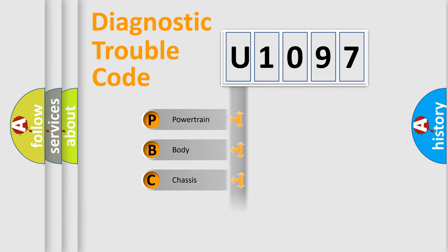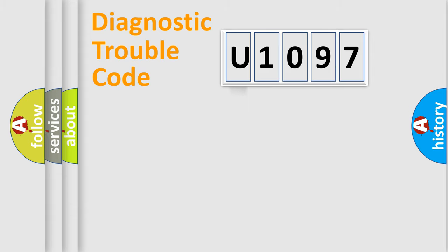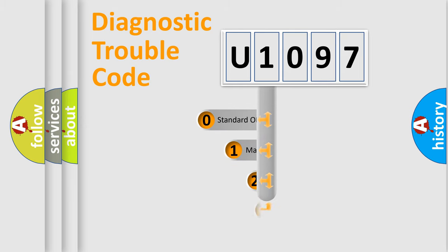Powertrain, Body, Chassis, Network. This distribution is defined in the first character code.